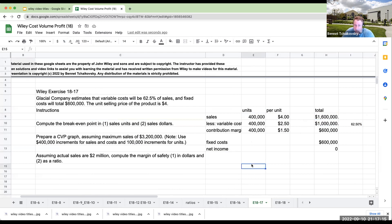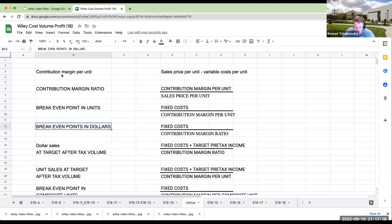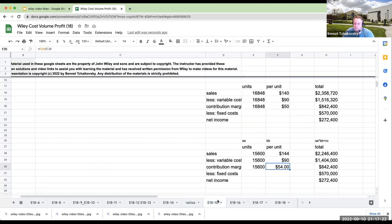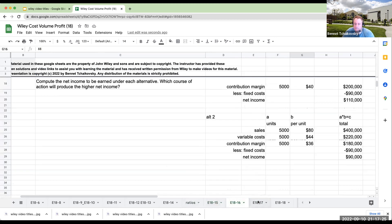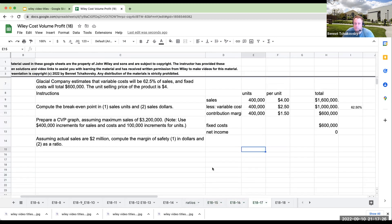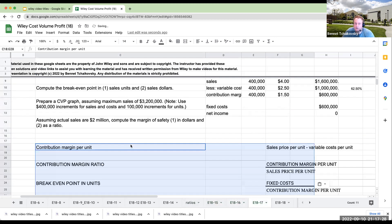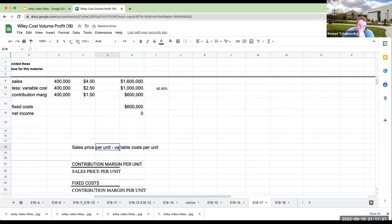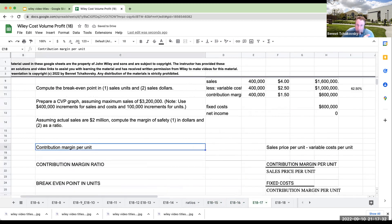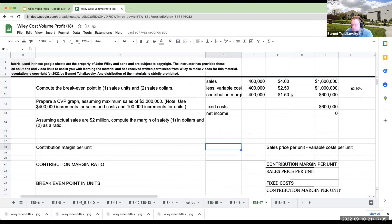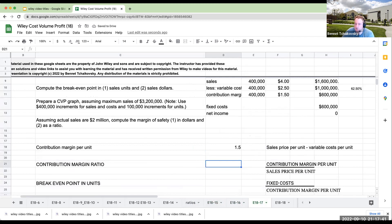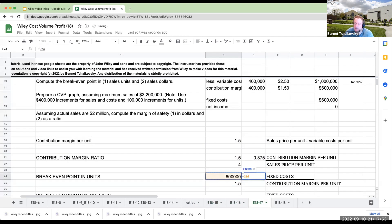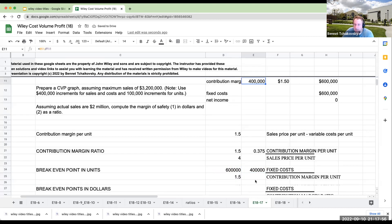So the breakeven point in sales units right over here at 400,000, sales dollars is 1.6 million. Now, are there other ways we could have gotten it? Sure. Using the ratios right over here. If we know that the contribution margin per unit is a buck 50, my contribution margin ratio is the contribution margin per unit divided by the sales price per unit. And this is going to be 0.375. Fixed costs are 600,000. Contribution margin per unit is 1.5. That means my units sold are 400,000.